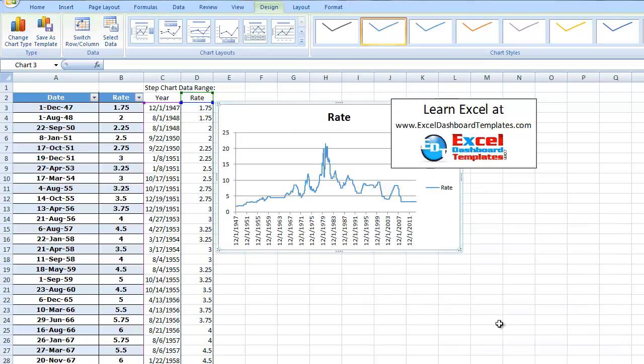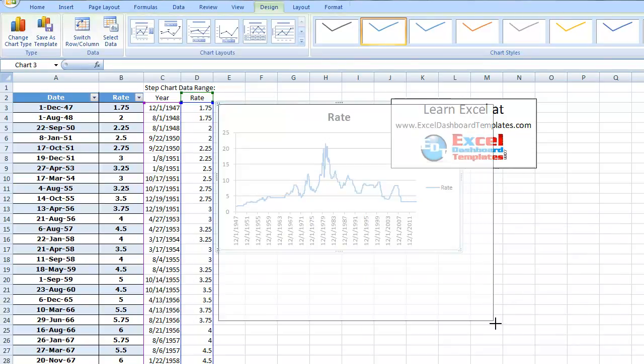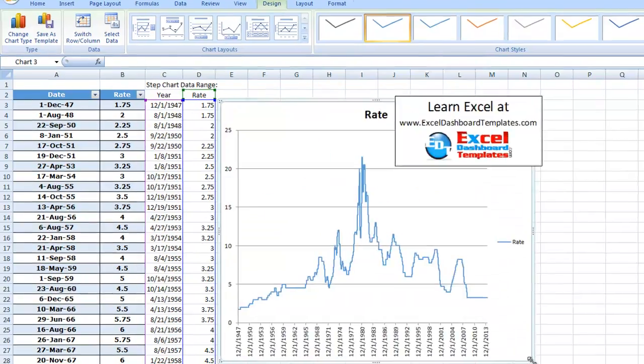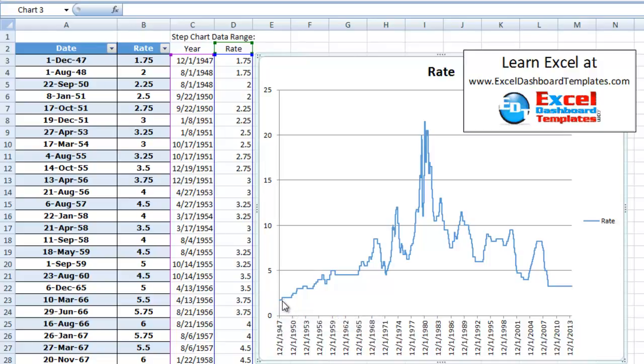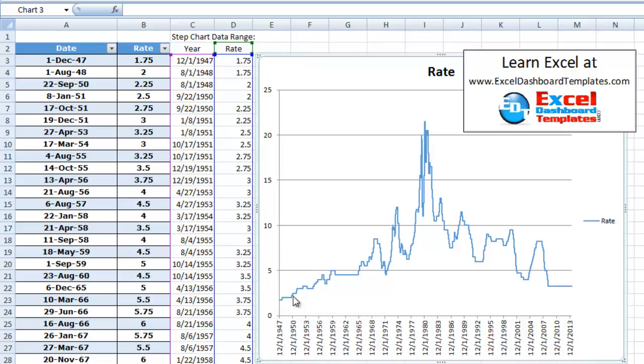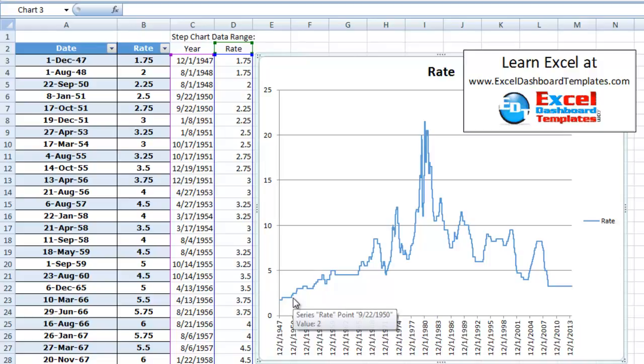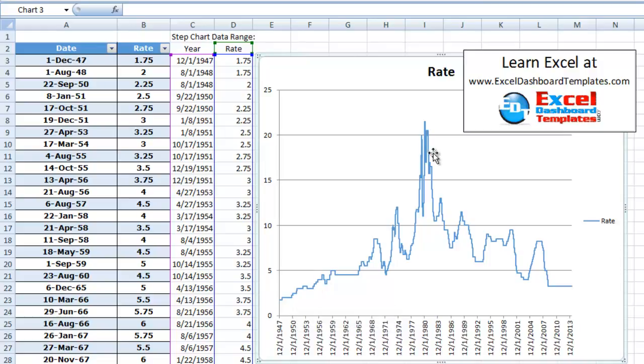And lo and behold, we have our newfangled step chart showing all of the different values. So the first one is it comes across to 1948, goes up a quarter. It stays until 1950 and then it goes up another quarter. So you can just see how you can quickly make your step chart in Excel.